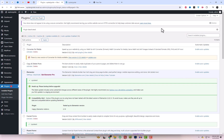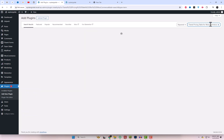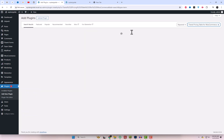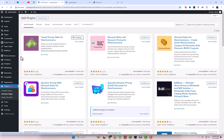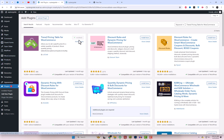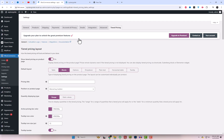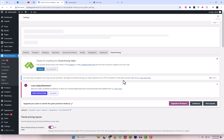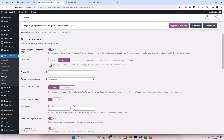First, go to the plugin settings and install the plugin. I'll include the plugin link in the video description. With the free version of this plugin you can easily set up flat price types for your products. The percentage discount type is available in the paid version.